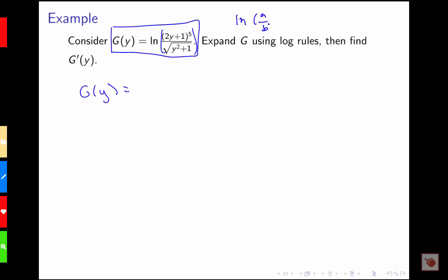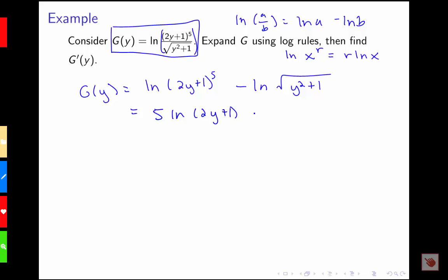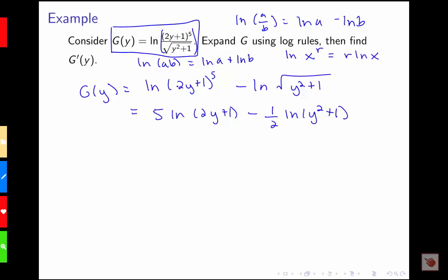Using log of a over b equals log a minus log b, we get log of (2y + 1) to the 5th minus log of the square root of y squared plus 1. Then using log of x to the r equals r times log x, we pull down the powers: 5 times log of (2y + 1) minus one half times log of (y squared + 1). We can't simplify further since we have no rule for log of a plus b.